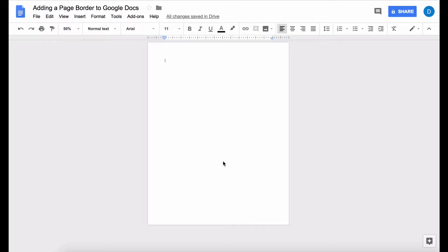That involves adding a table to your document that you're going to make big enough to fill out the entire page and this is how you do that.